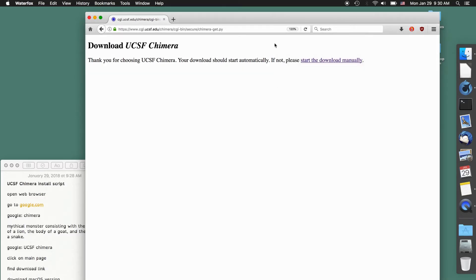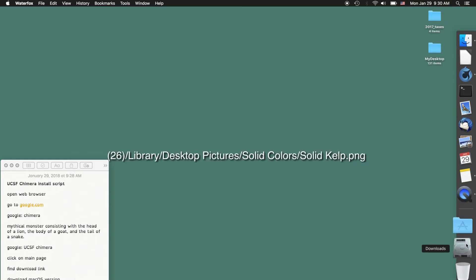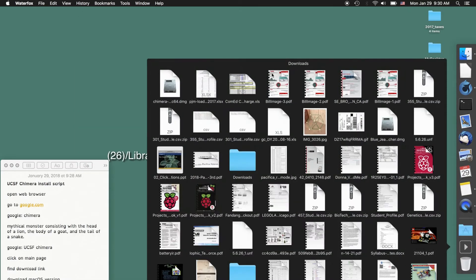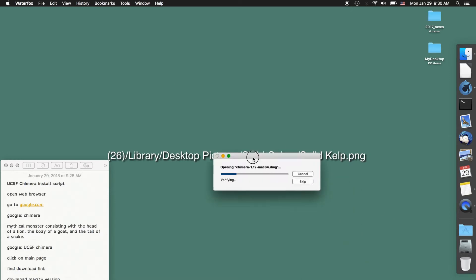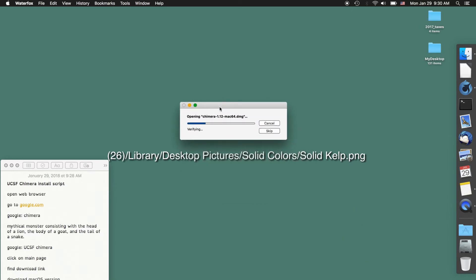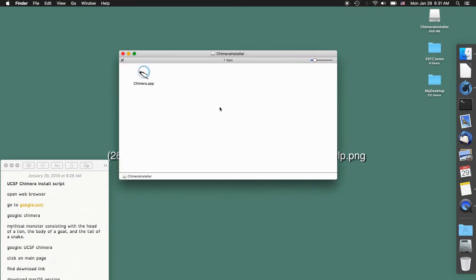After the file has finished downloading I can close that window, go to my downloads folder and click on the image that was downloaded. At this point we need to wait for the image to verify. After the verification is complete the new Chimera app should show up.